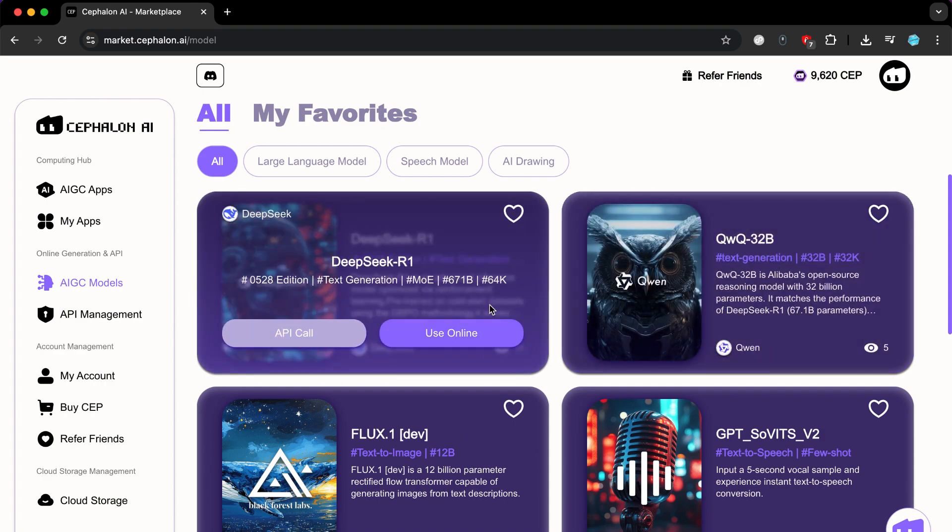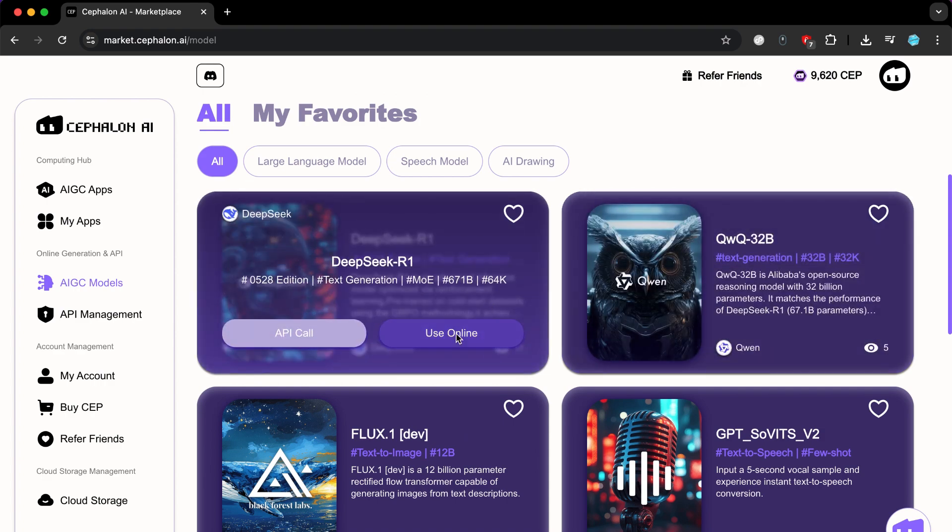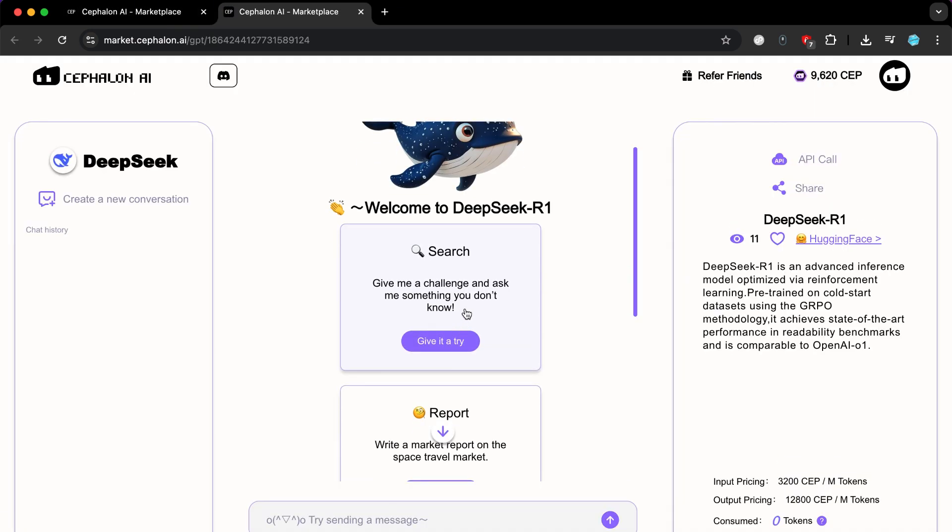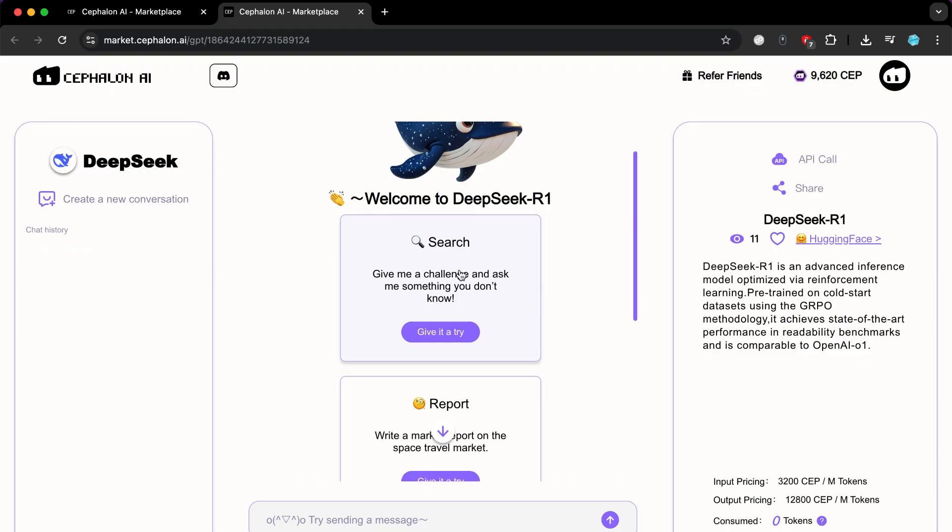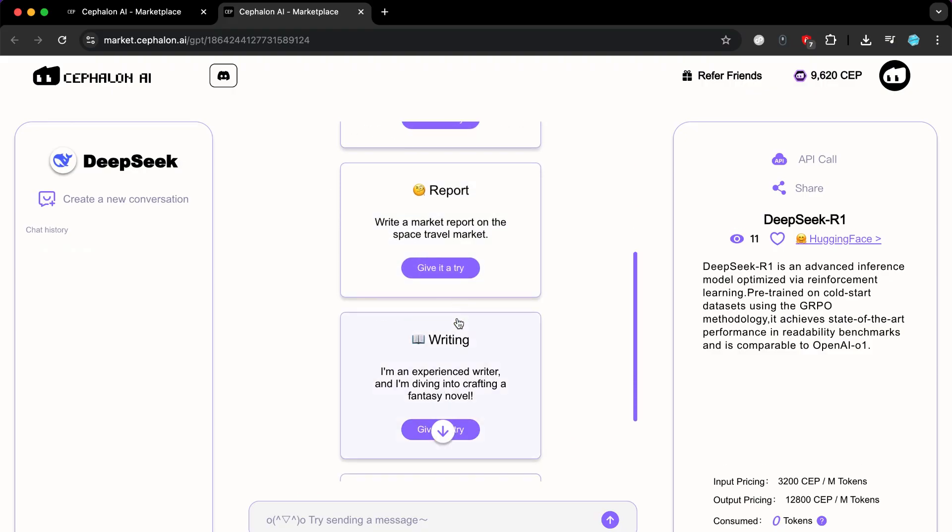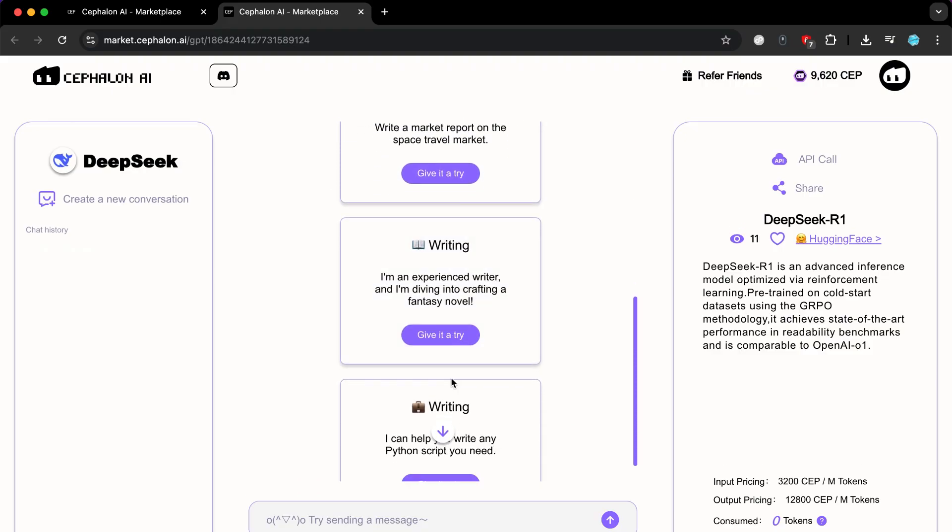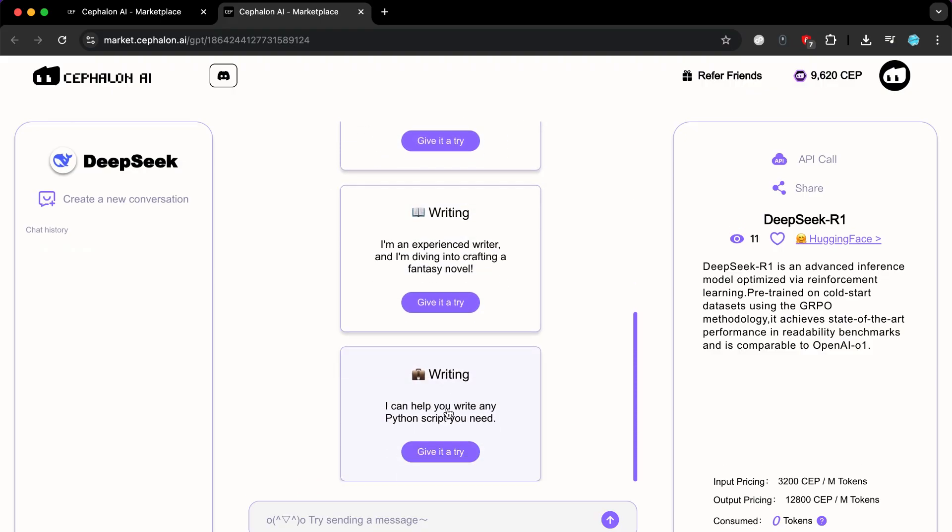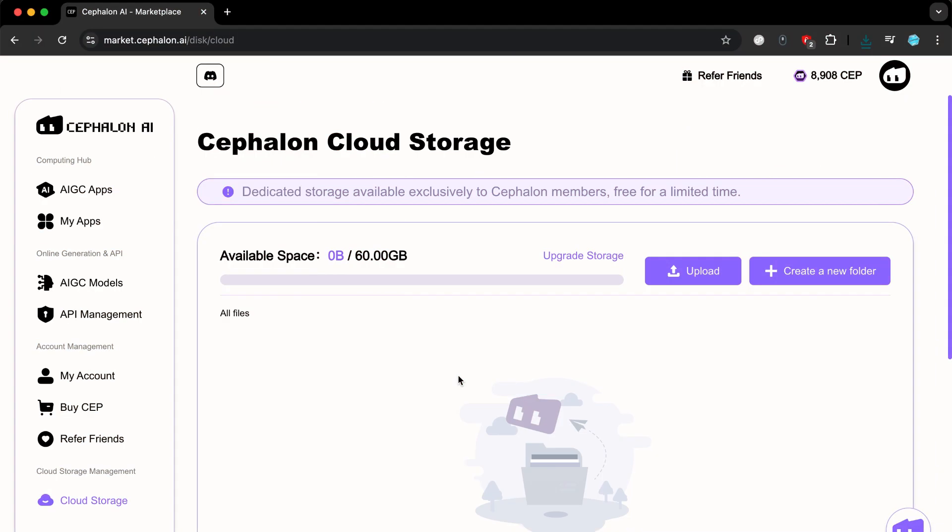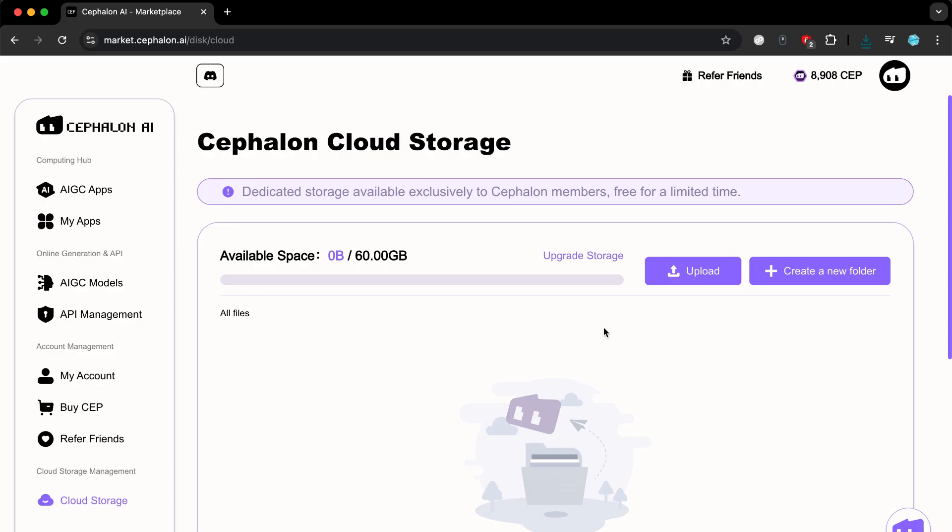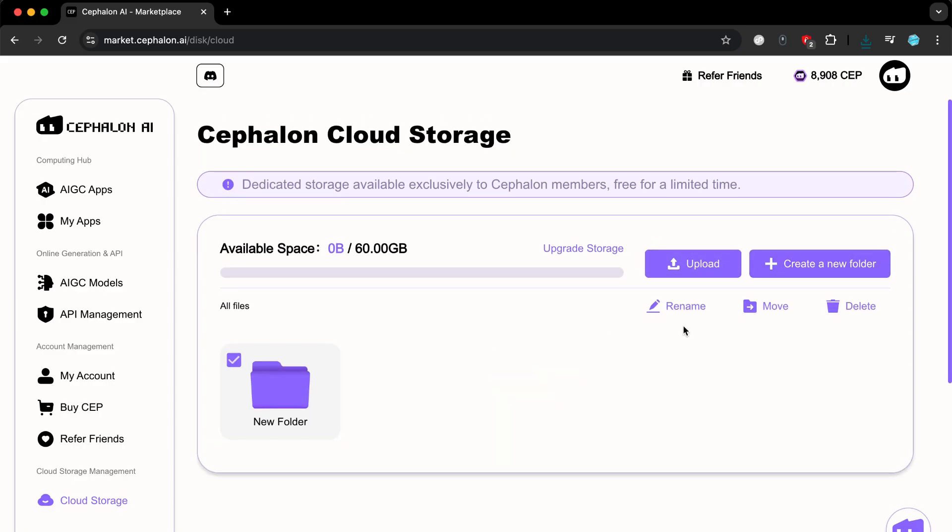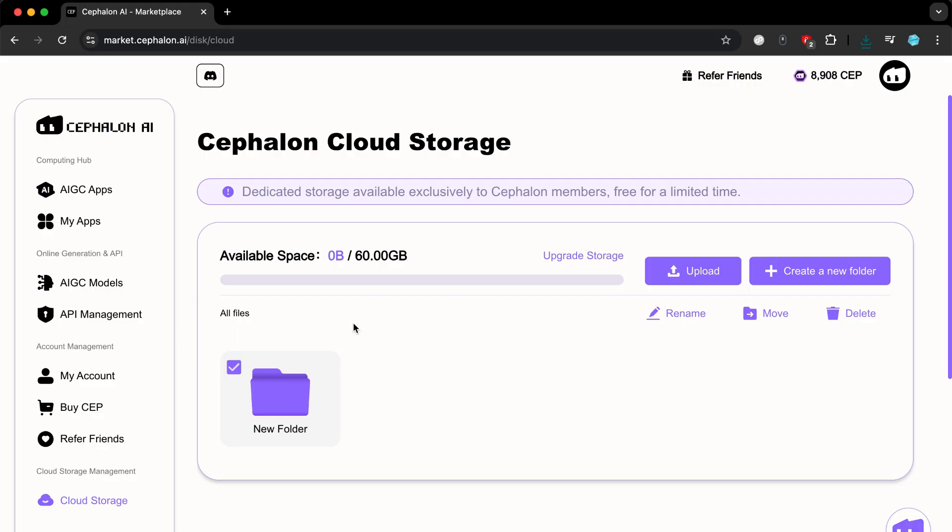Let's try using DeepSeek R1 online. After entering, you will find this simple interface. And here you will find several options to use the model, including searching or using it to create a report or for writing and rewriting as well. It's really amazing. The site gives you cloud storage capacity of up to 60GB that you can use and benefit from in case you have large files, which will be useful.